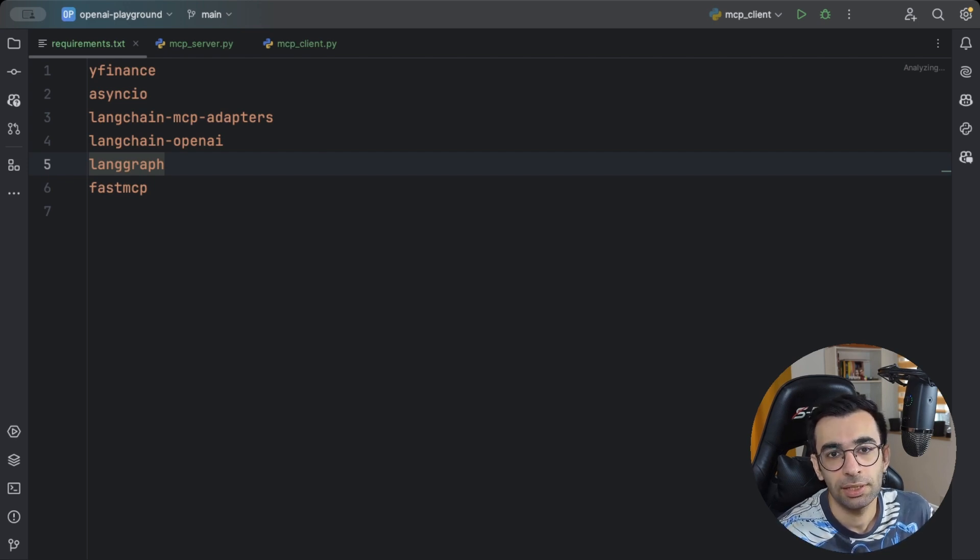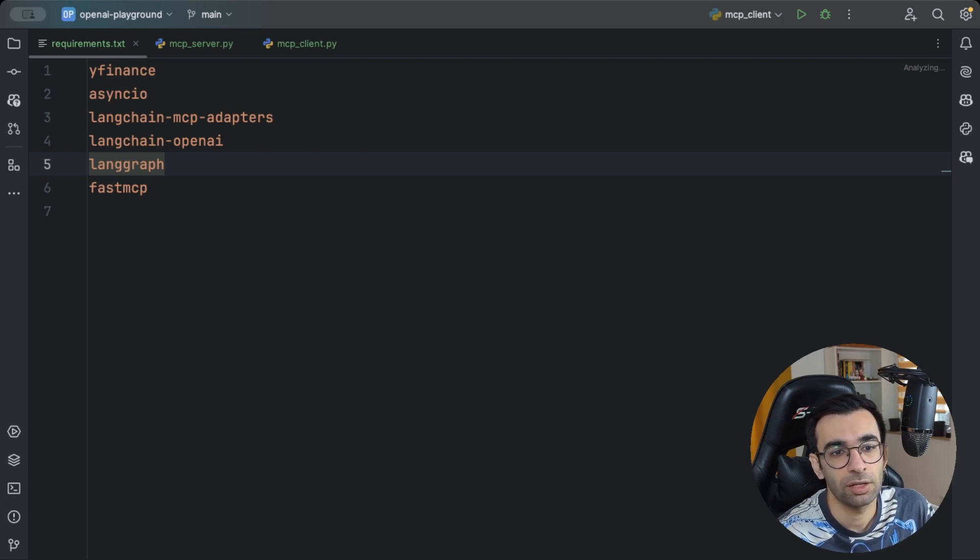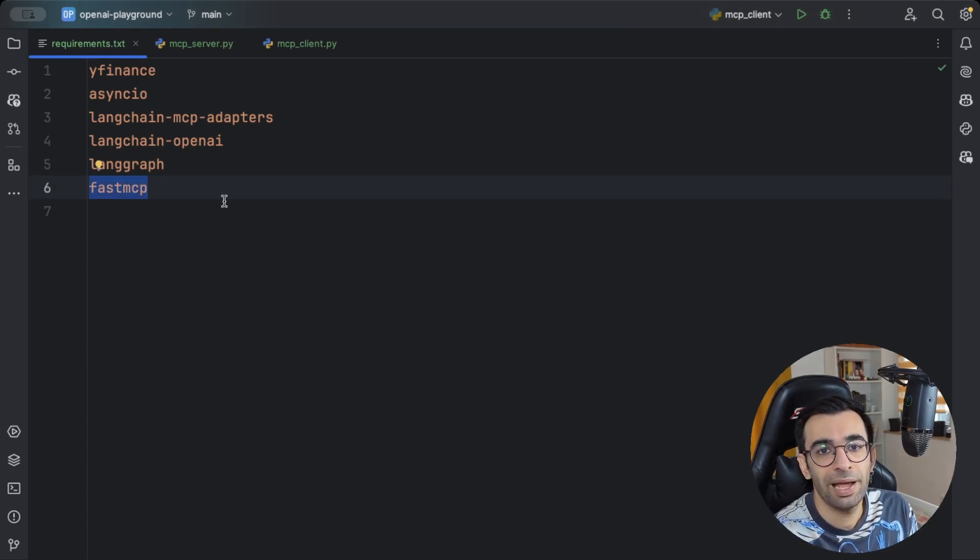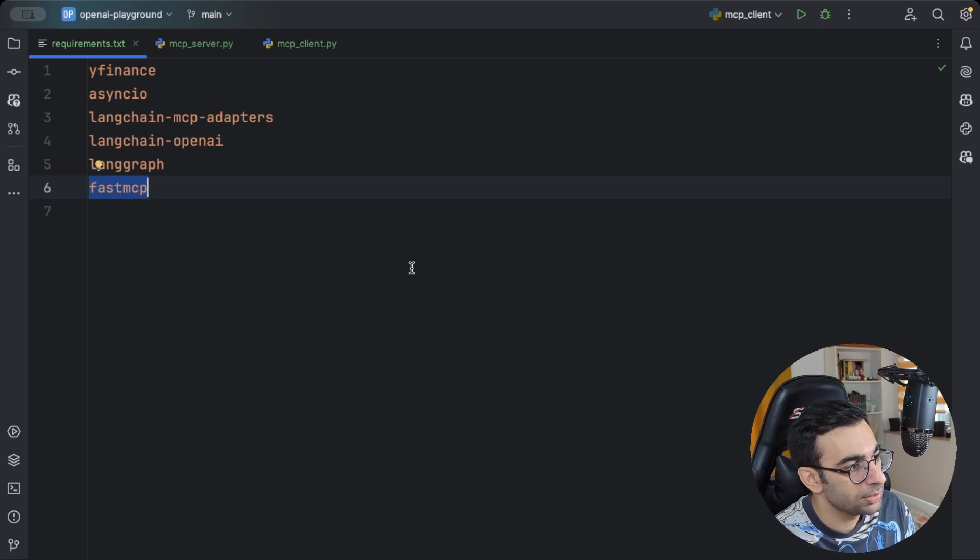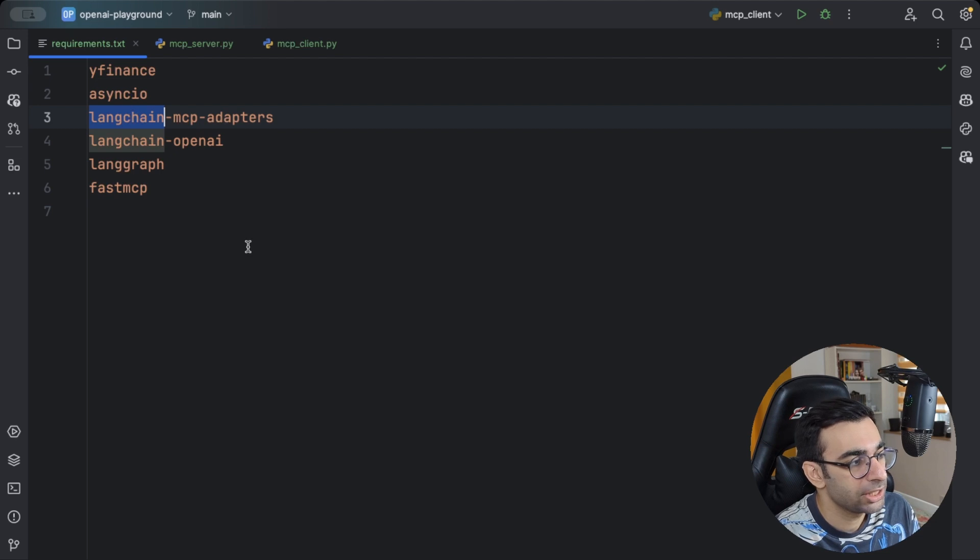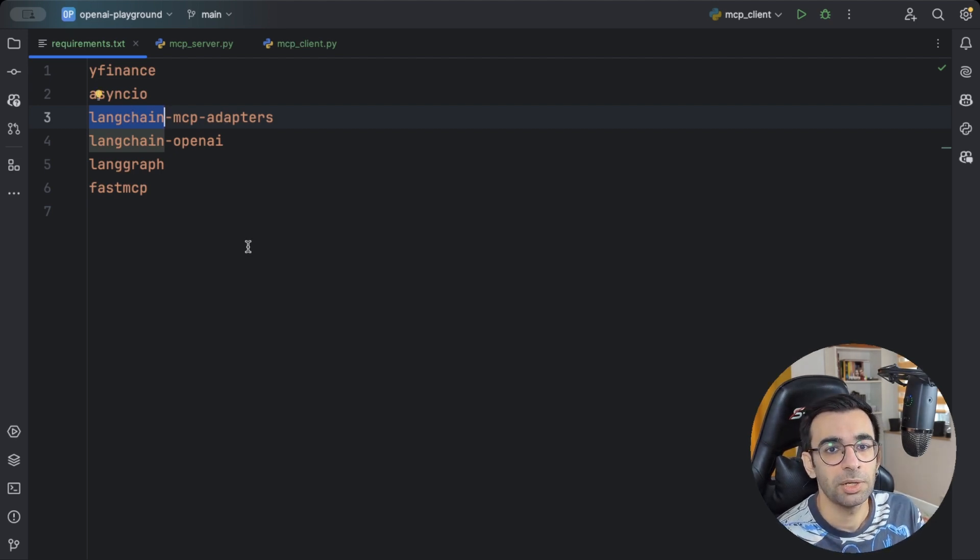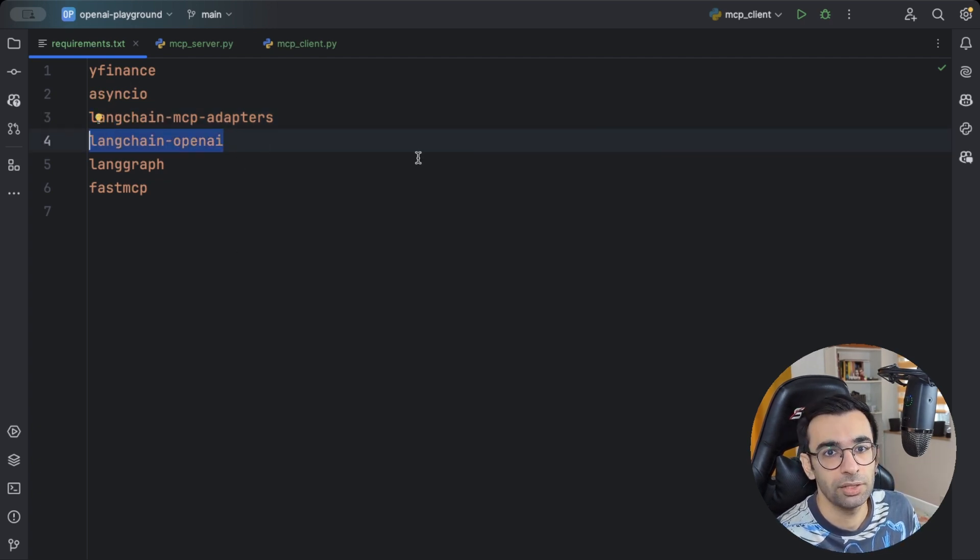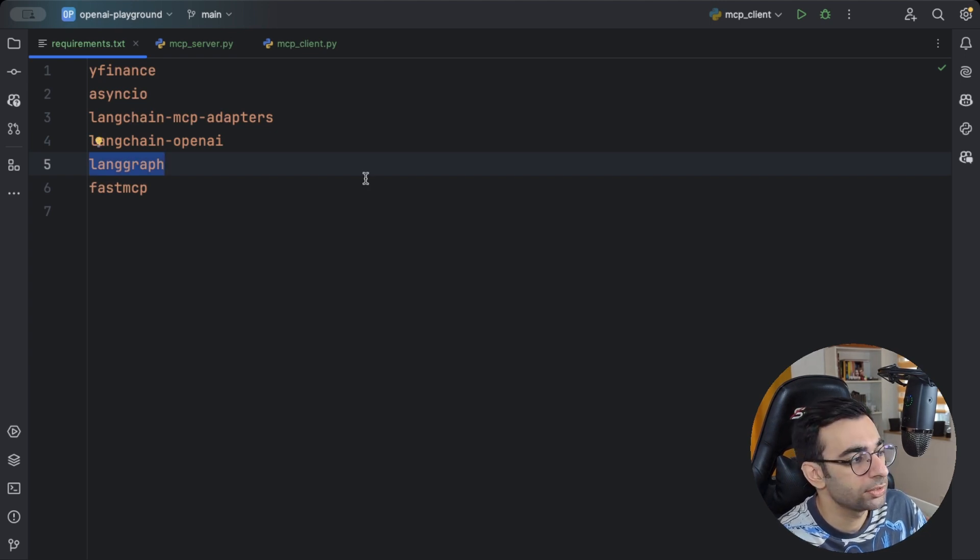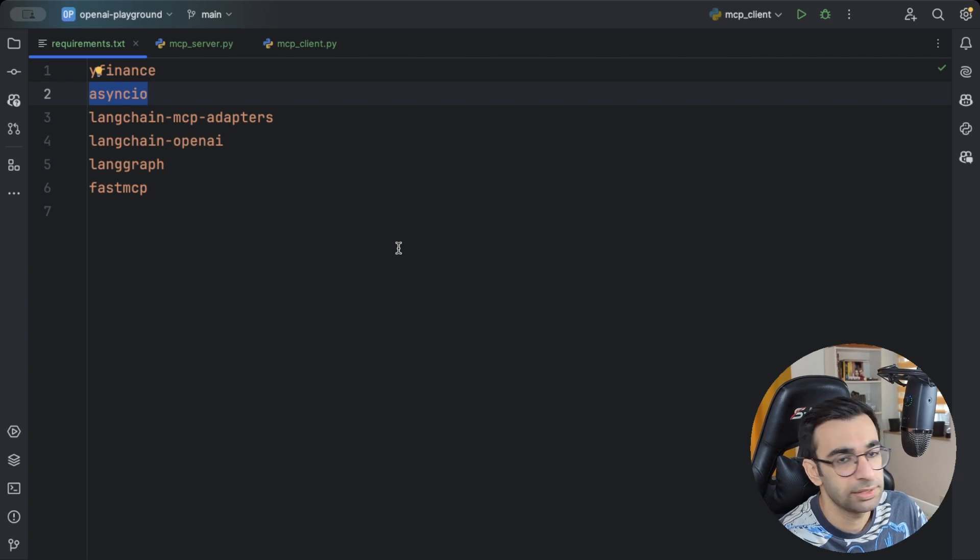Usually creating MCP servers requires lots of boilerplate code and configuration. But with FastMCP, lots of those barriers have been removed. I'm going to use FastMCP in this project to create our own MCP server. And then LangChain MCP adapters to use it on the client side. I'm going to use ChatGPT as my model, so I'm going to also use LangChain OpenAI to communicate with it. And of course, LangGraph to create our own React agent. AsyncIO is also needed because we are creating some asynchronous functions.